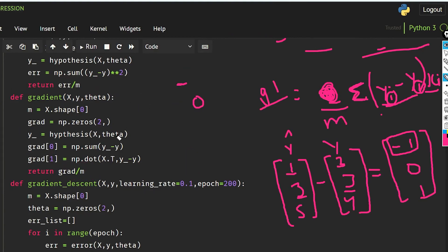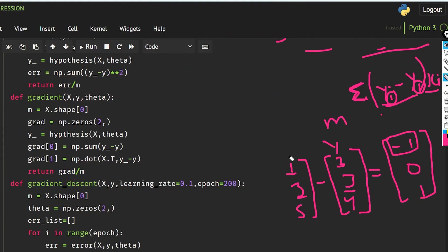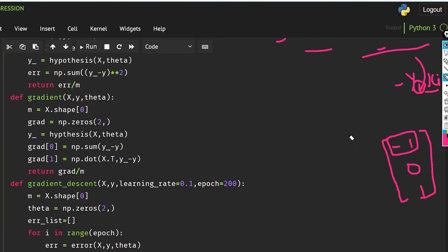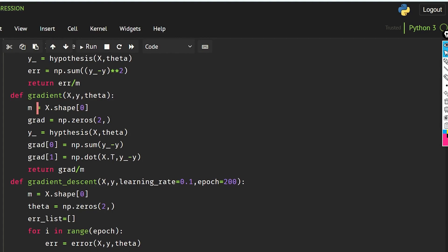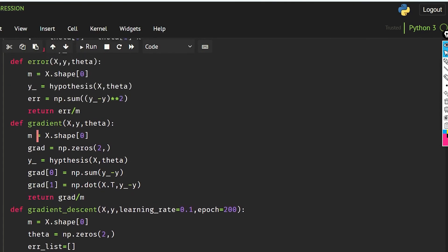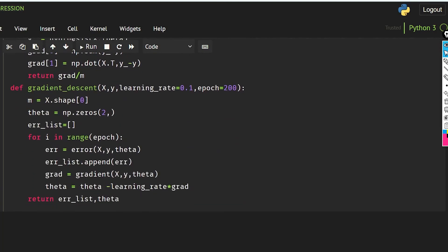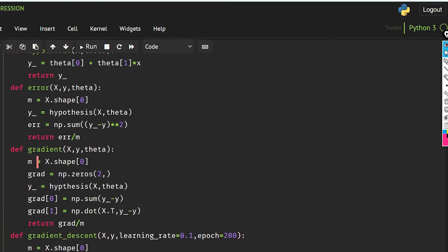This was the implementation of linear regression. You should know how matrix multiplication works to understand this fully, so please check that out. I hope you got the idea, and in the next video we will implement a very basic project using linear regression. Thanks for watching and I'll see you next time.